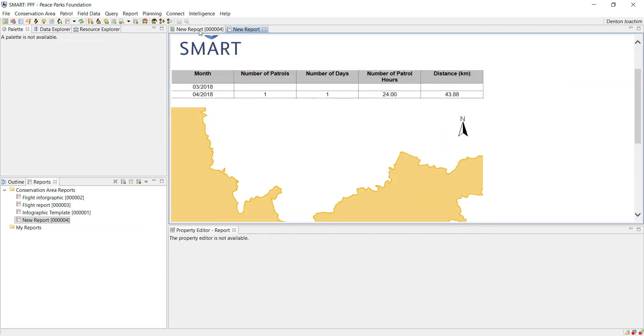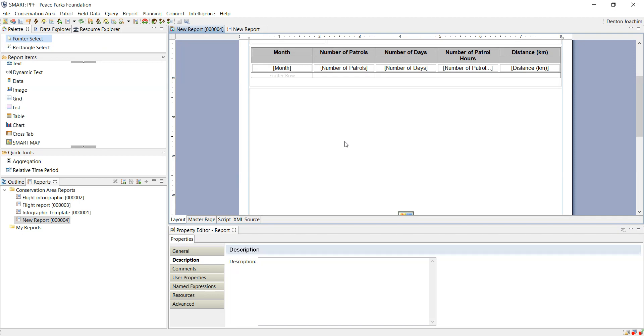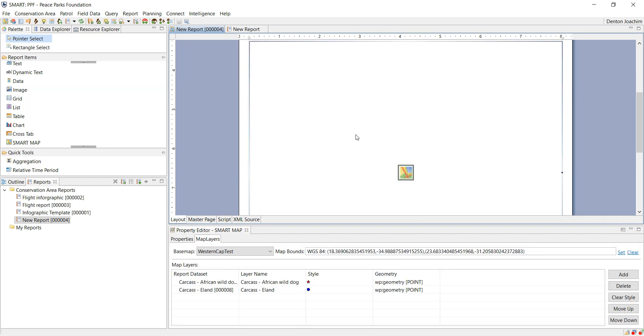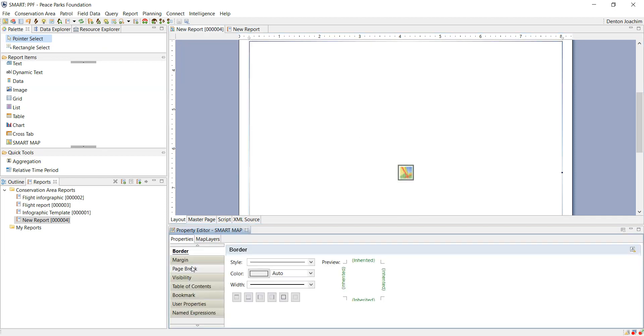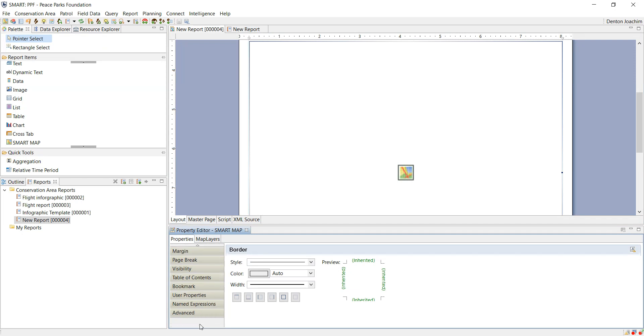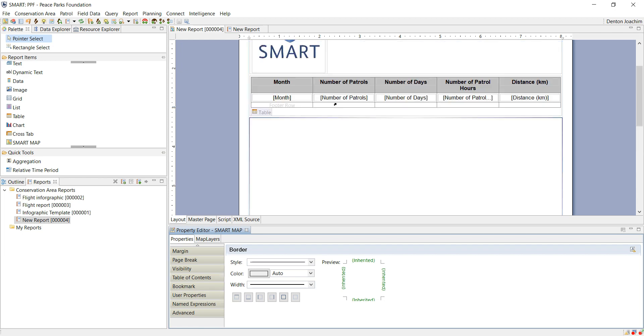So do the same thing with the map, you just click on the map and you make sure that it just sits correctly there.